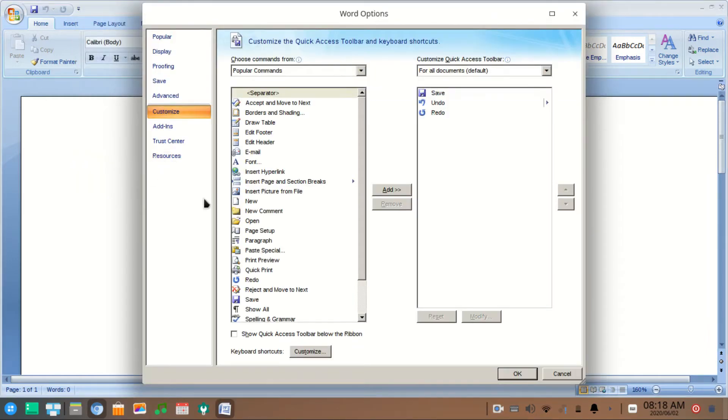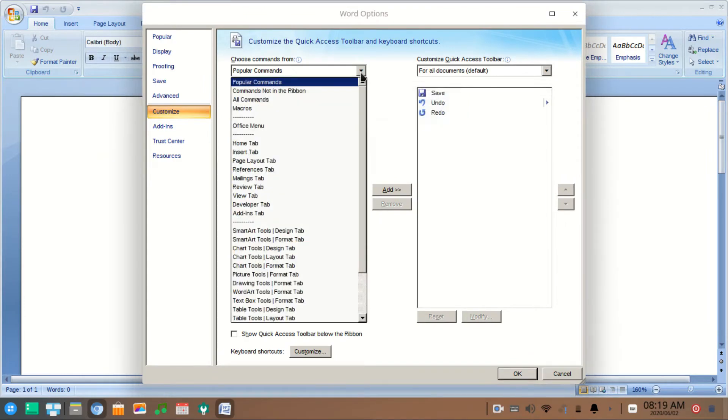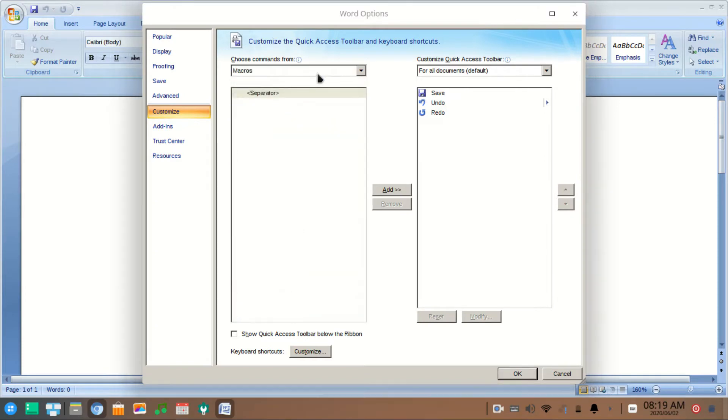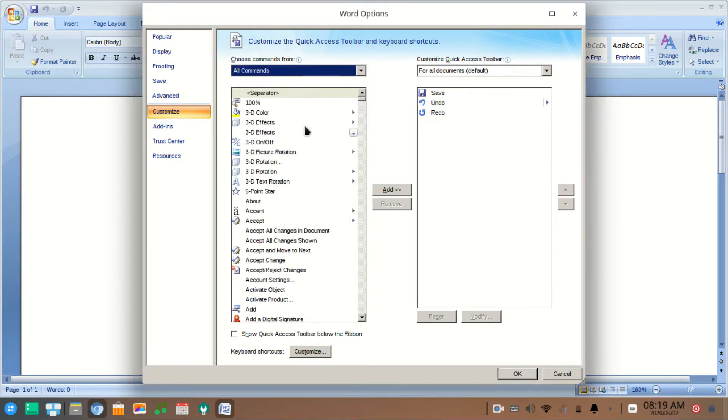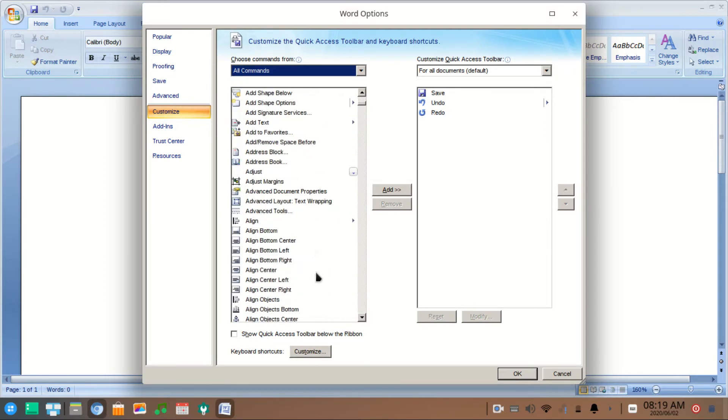On the dropdown menu, select All Commands. From there, select the Calculate option and click on it.